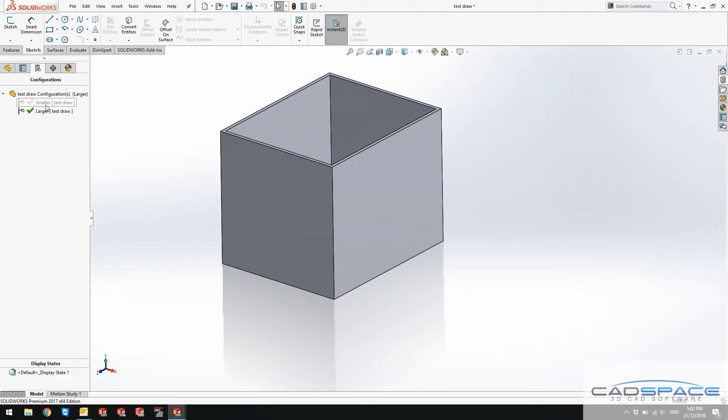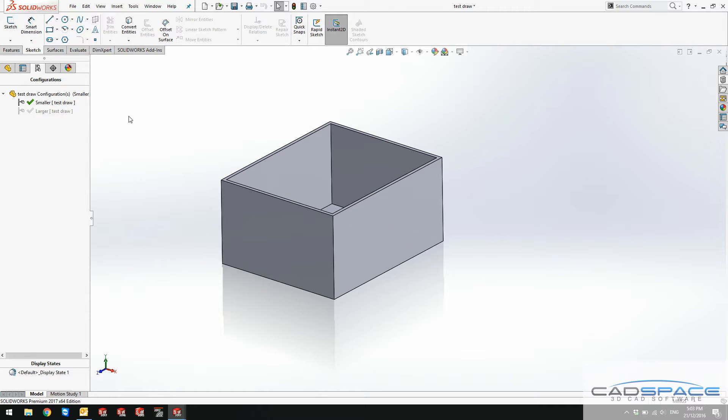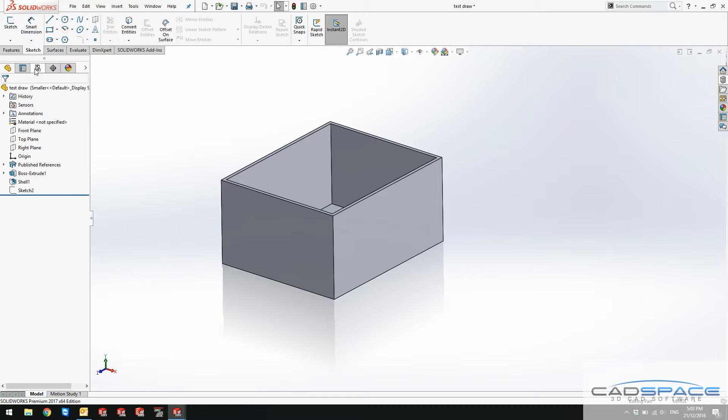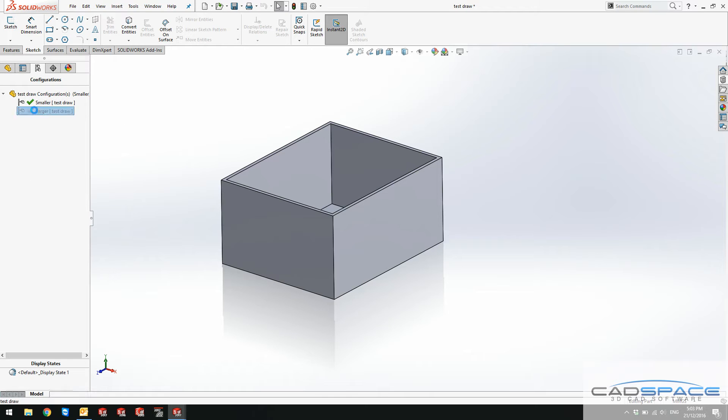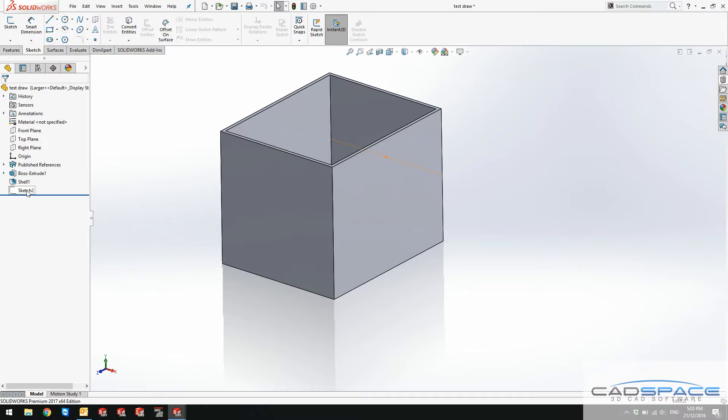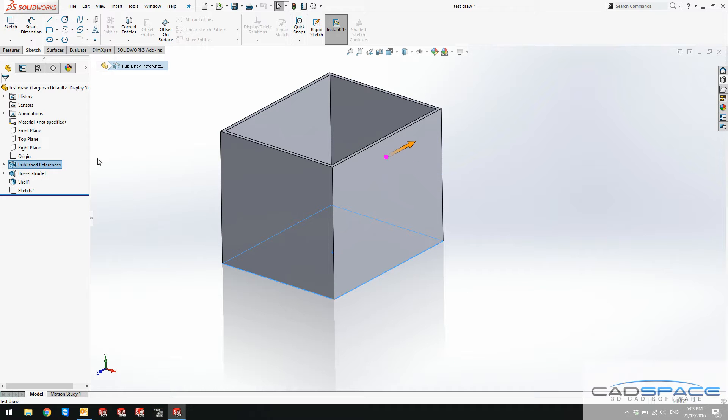This is the smaller, this is the larger. That looks good. Let's go back to our assembly now. You have to double check the larger one, which has got the same sketch, the publish reference and everything.